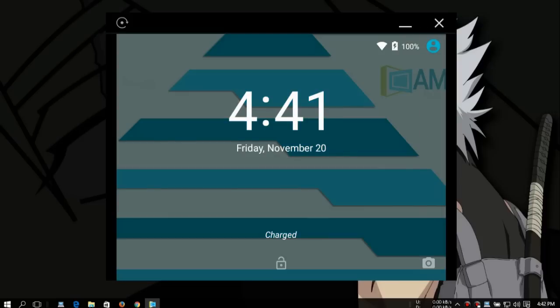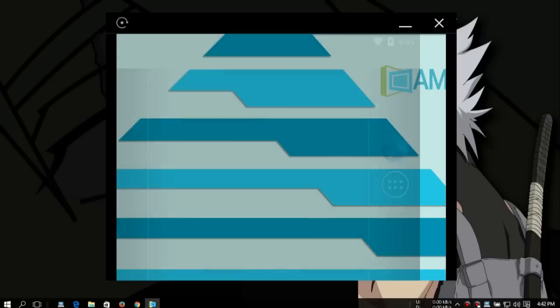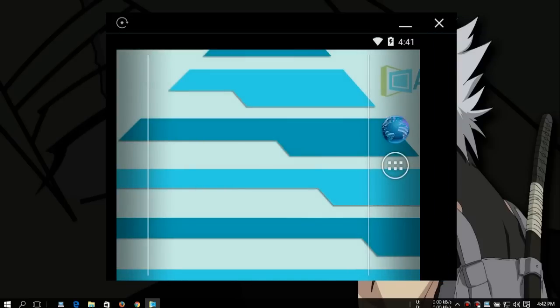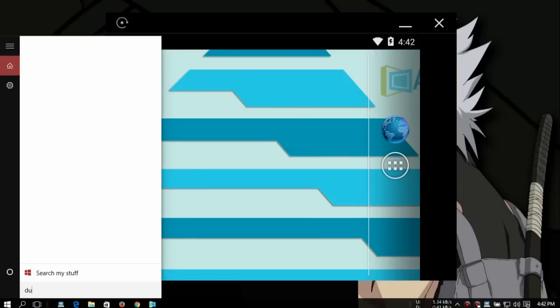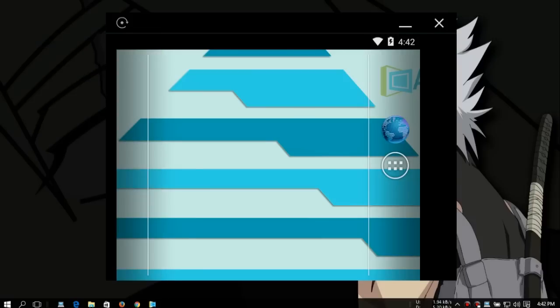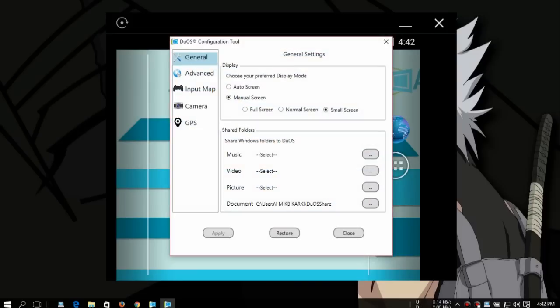So it's already opened and you can change the screen size. I'll show you how to change that. DuOS and then configuration tool, you're gonna see that. It will open and in general you can set the auto screen. After that you're gonna see manual screen, full screen, normal screen, small screen. I have set the small screen for this video tutorial.